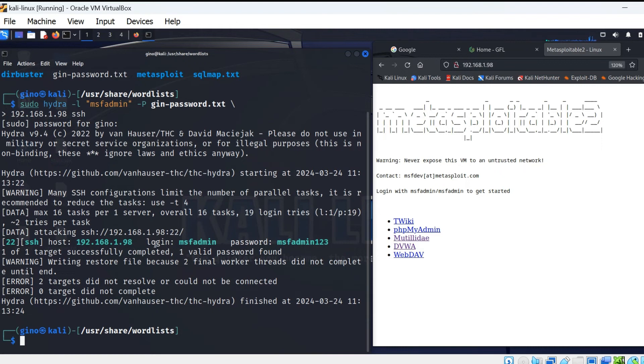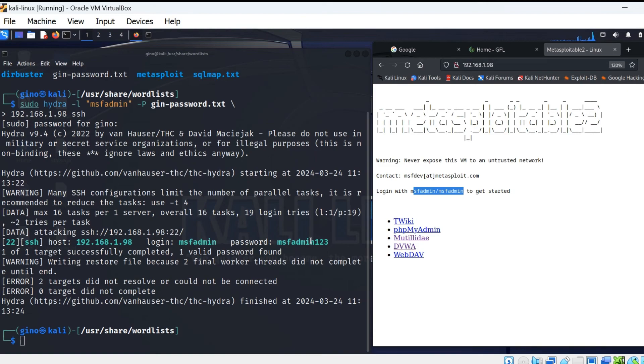As you can see, the password was pretty easy to crack and this is an example of why we should always use tough passwords.